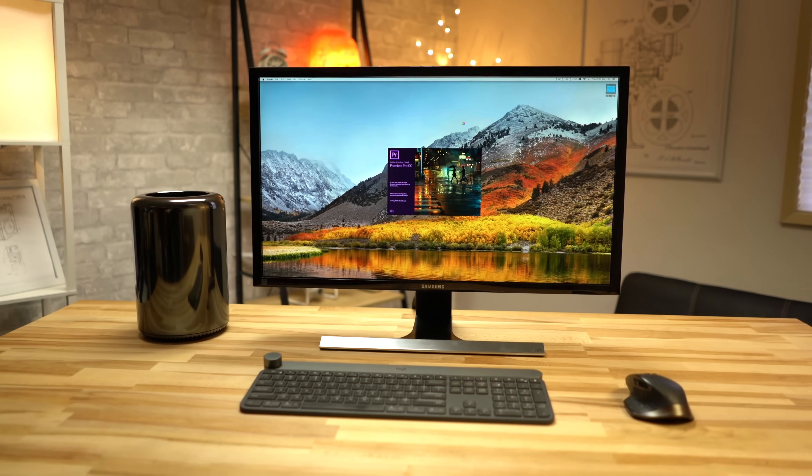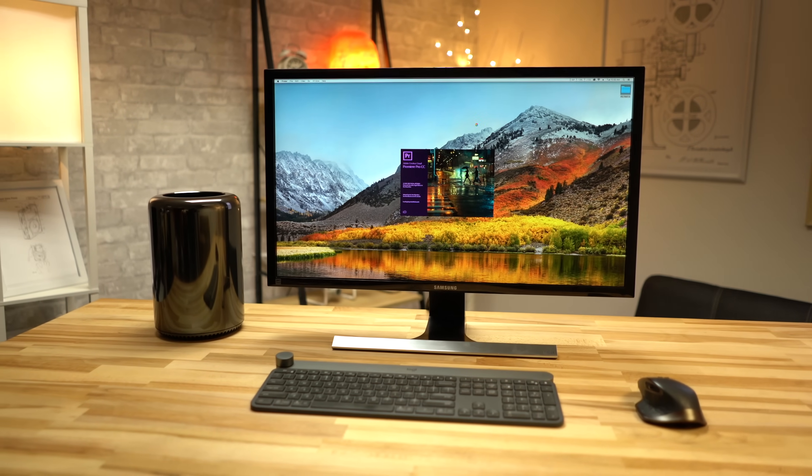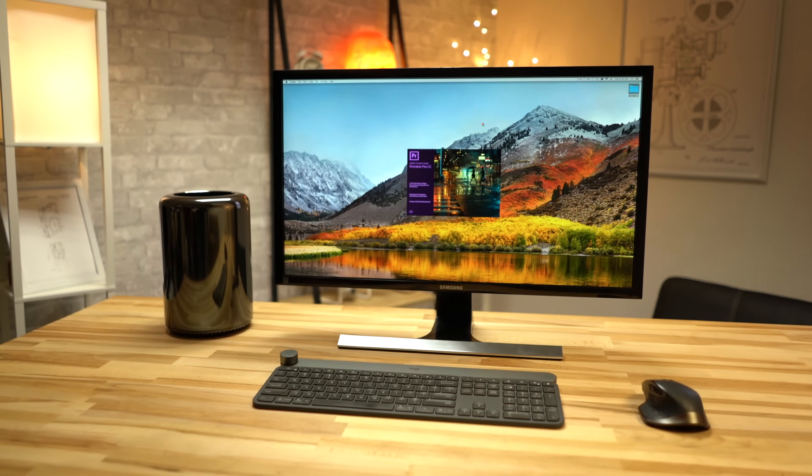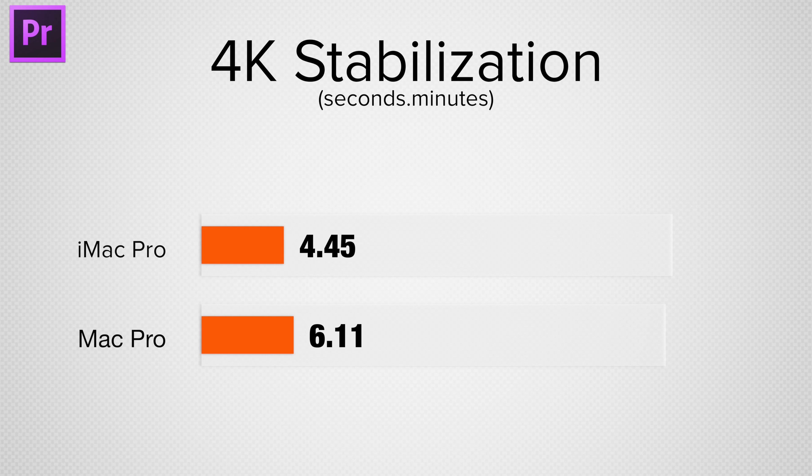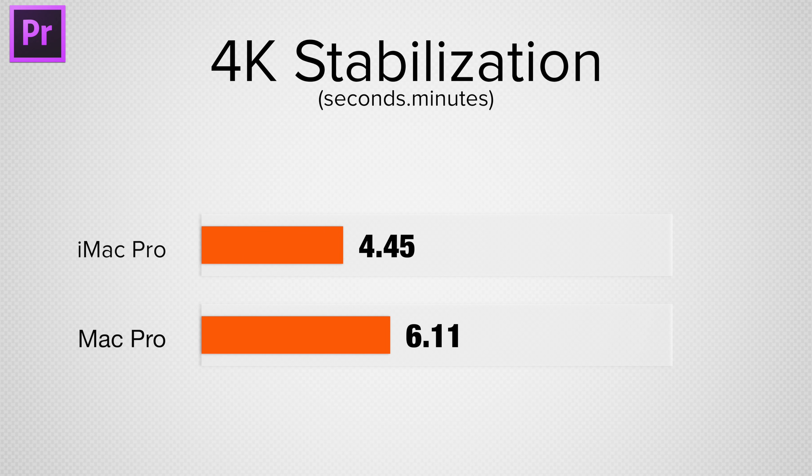Now let's switch over to the most popular video editor, Adobe's Premiere Pro. Stabilizing 4K video, the iMac Pro came in 30% faster, but neither machine was pushed hard, since Premiere's Warp Stabilizer isn't very efficient with resources.